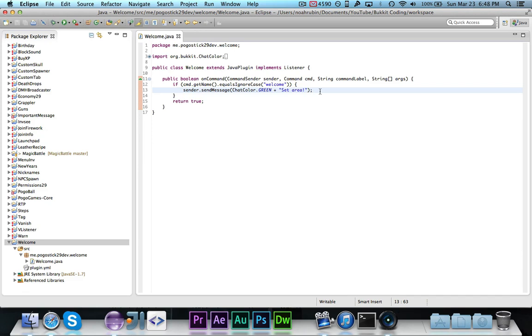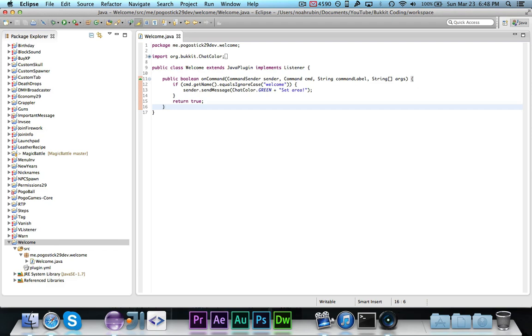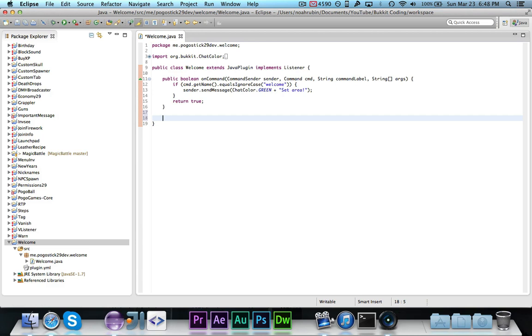So first thing that we're going to do is we're going to write a method that will give us an instance of the WorldEdit plugin. The WorldEdit plugin is what's used. It's the class that WorldEdit has, and it contains a bunch of useful methods. So we need to get an instance of it, and we're just going to write a method that does it so it's easily portable instead of just hard-coding it into the command.